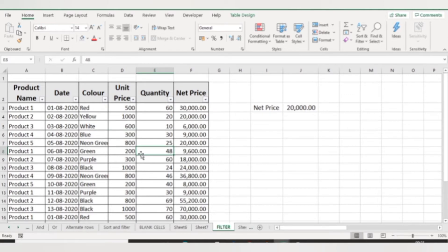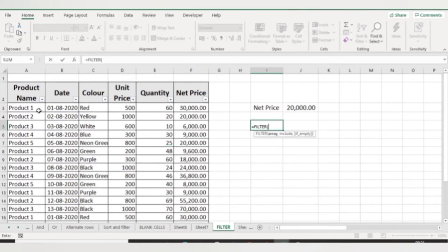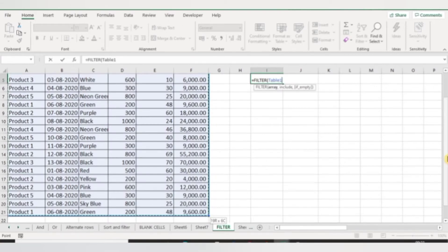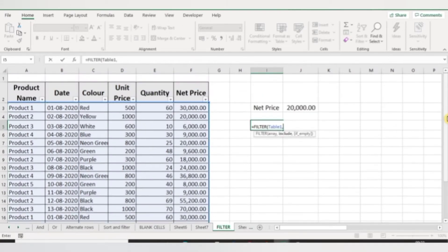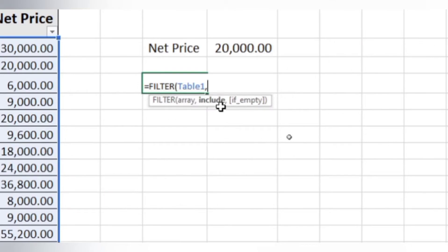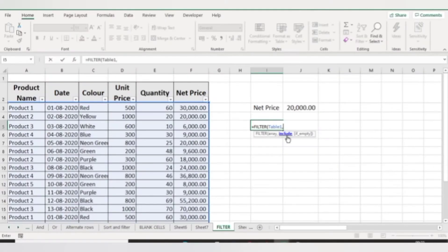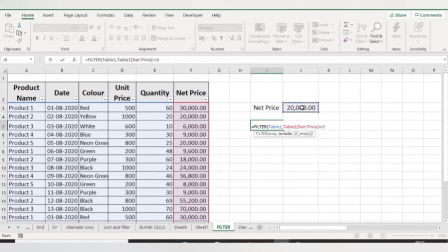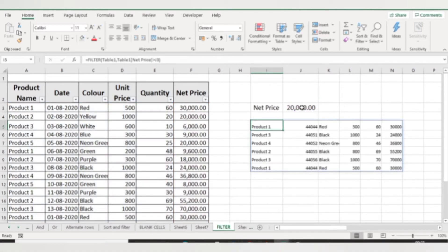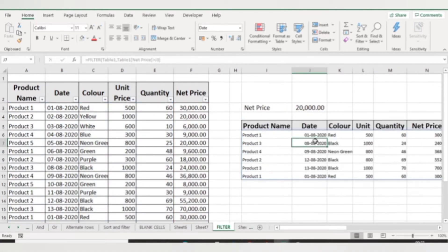In Excel we also have the FILTER function which we can use to get results in separate columns or rows. The syntax is: equal to FILTER, then the table array. In the include argument, I want to put my criteria — for example, I want details of only those products whose net price is greater than twenty thousand, so I use my net price column greater than twenty thousand and close the bracket.